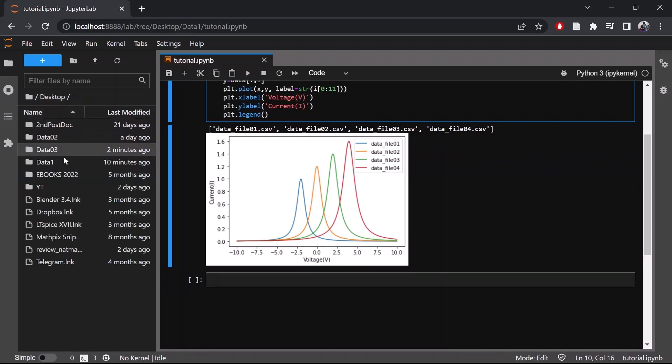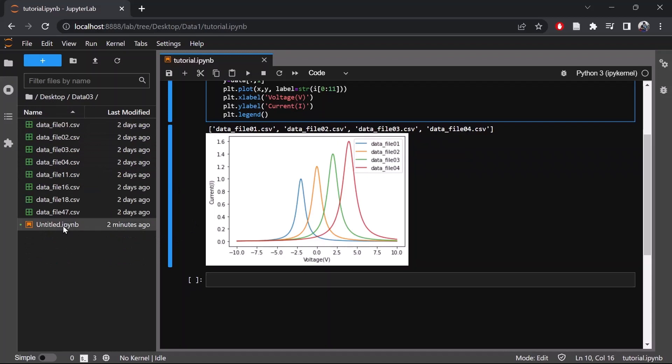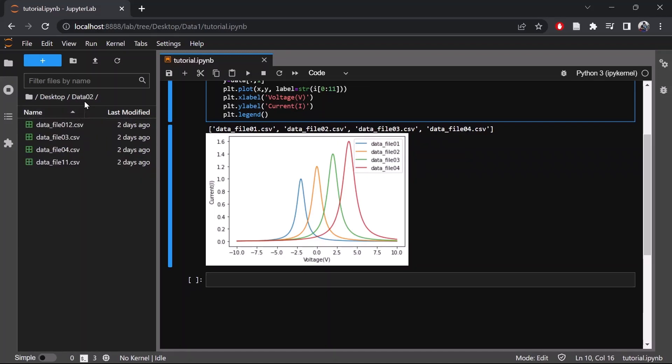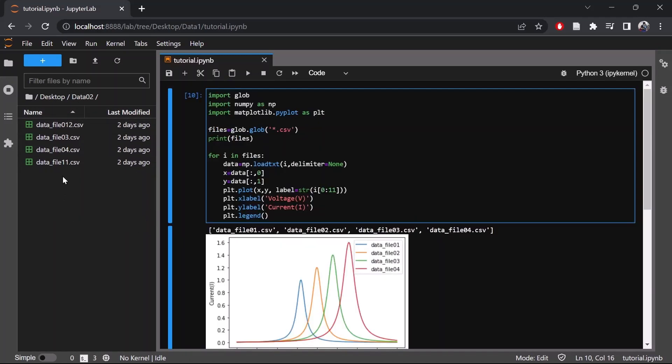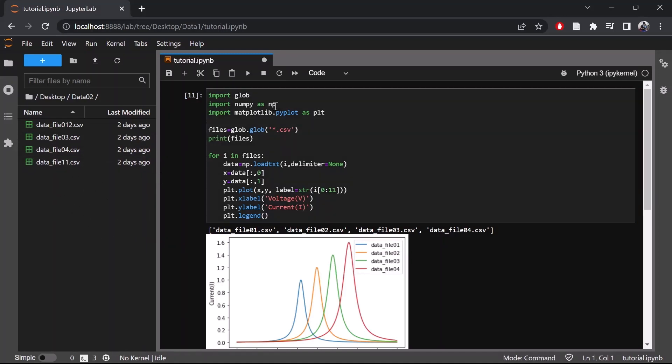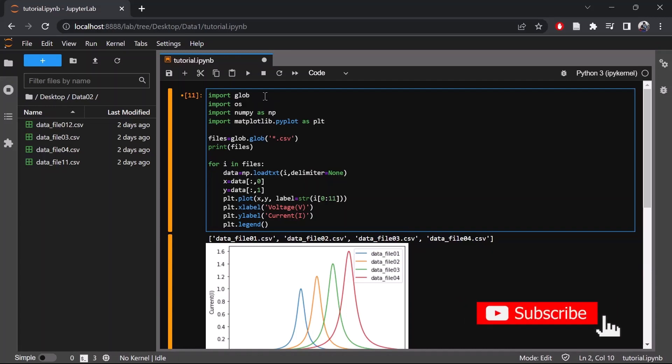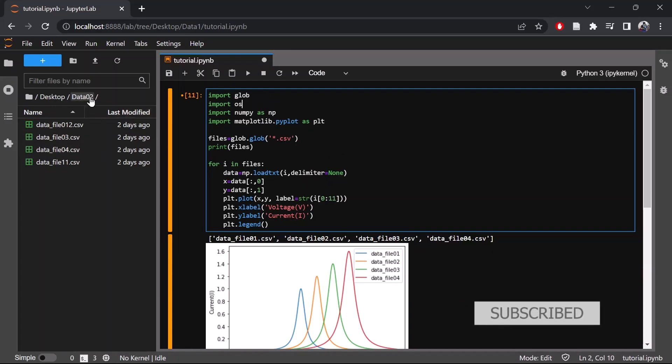Suppose I have this dataset in the folder data02 and I want to access this folder without actually making a notebook file or a Python file in this folder. Now suppose you want to access data from a different directory. To change the current working directory in Python you can use the os module. First you will need to import the module using import os, and then use the os.chdir function to change the directory. So now let's change the directory to this folder.